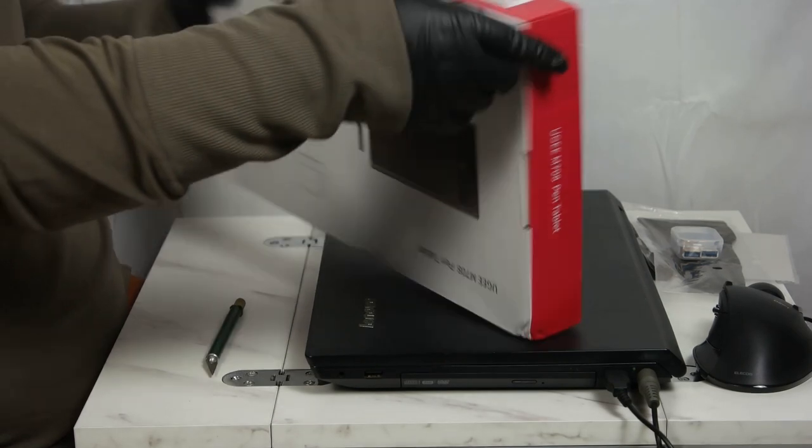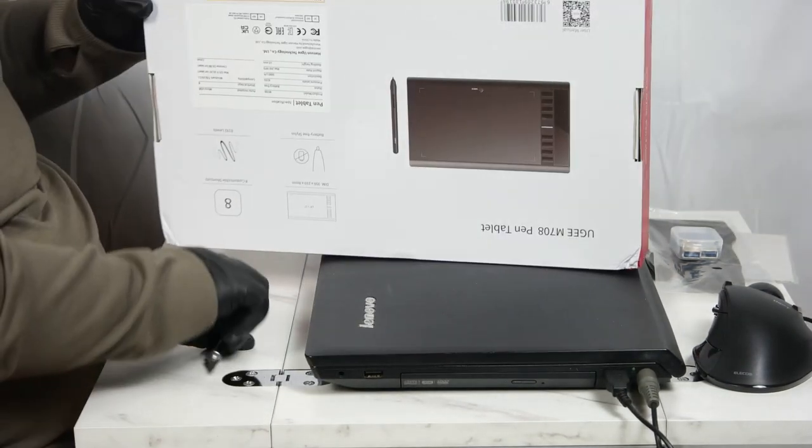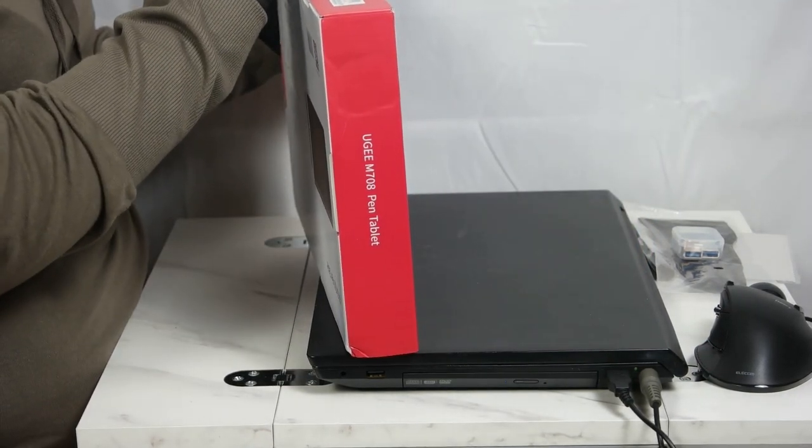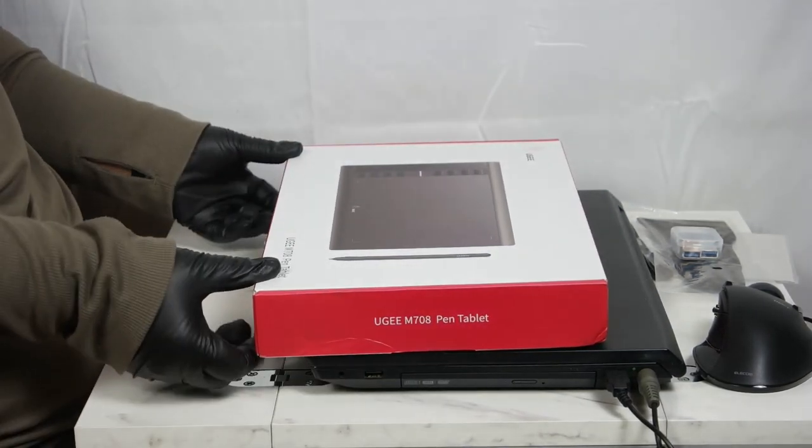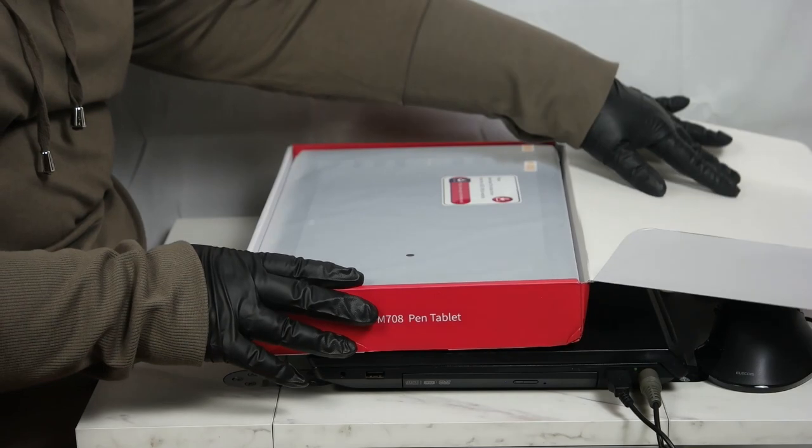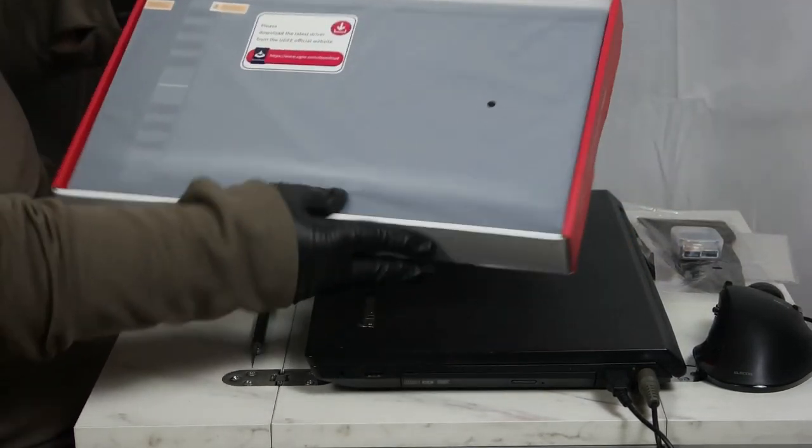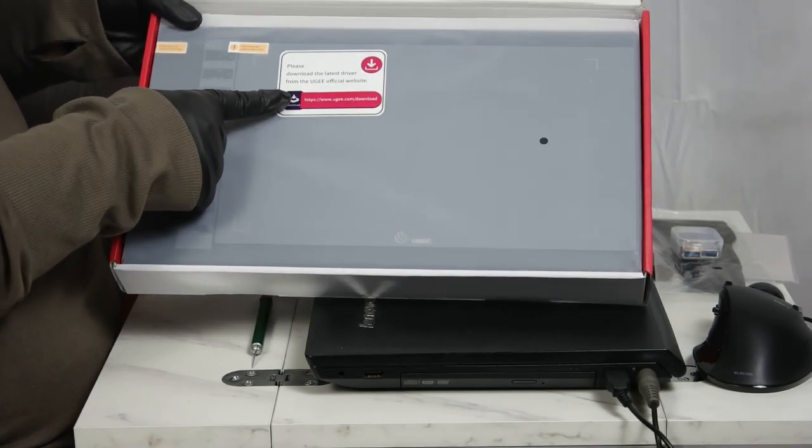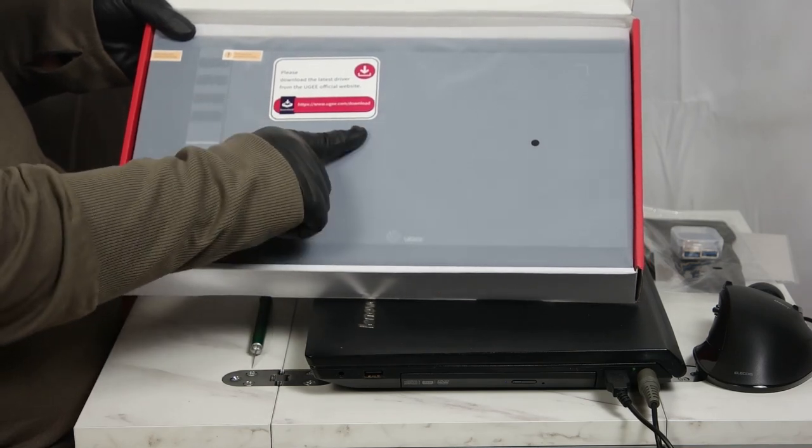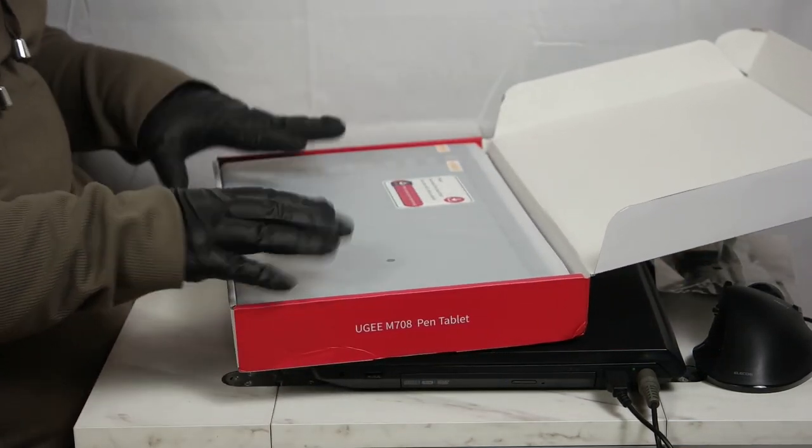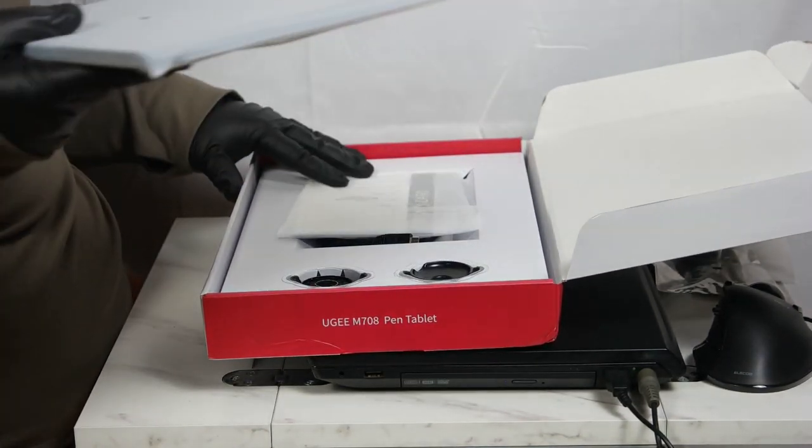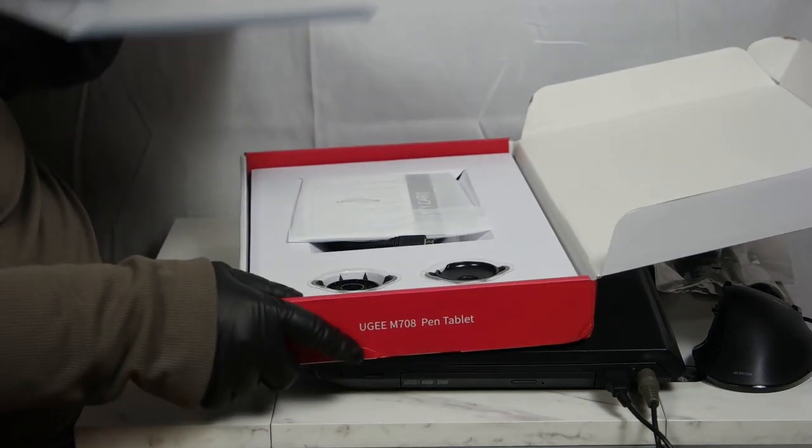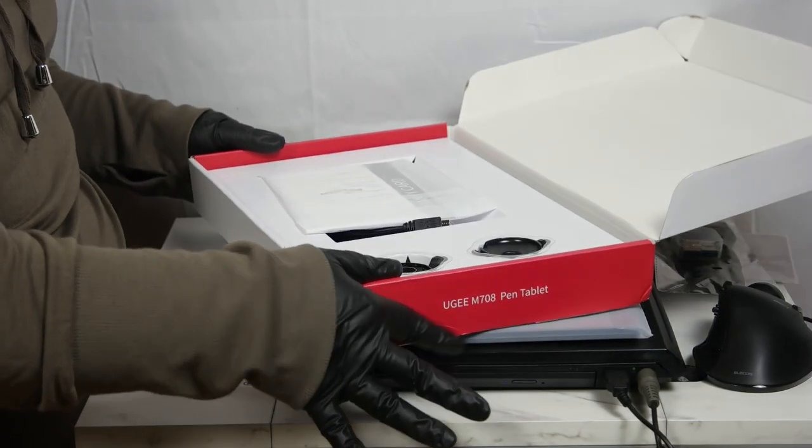There is also a little sticker here that also seals the box. They provide a little sticker right on the bag on the outside - please download the latest driver from the Yugi official website. So, you do need drivers to use this thing with your laptop, computer, whatever you use.